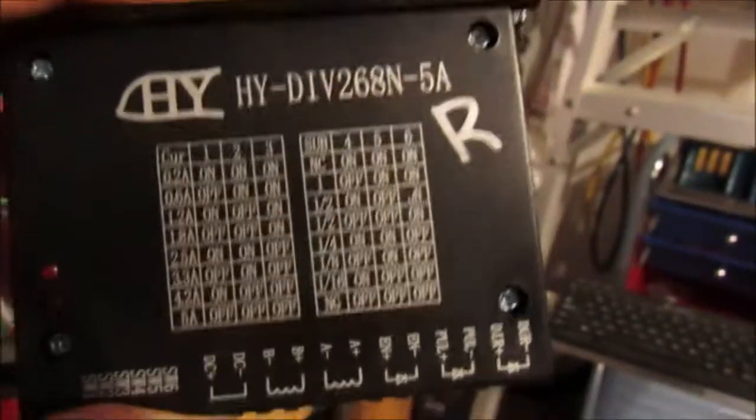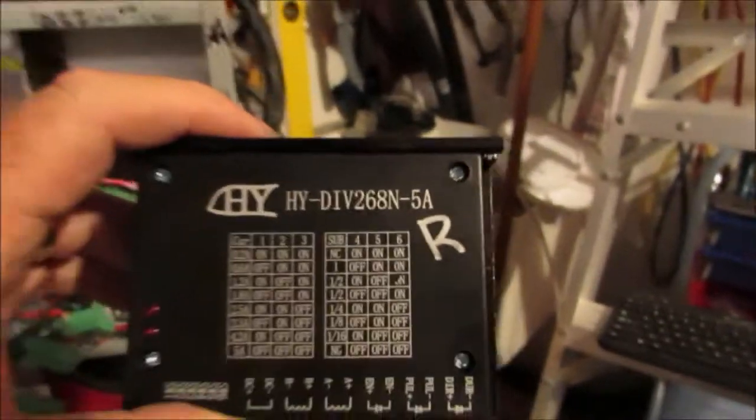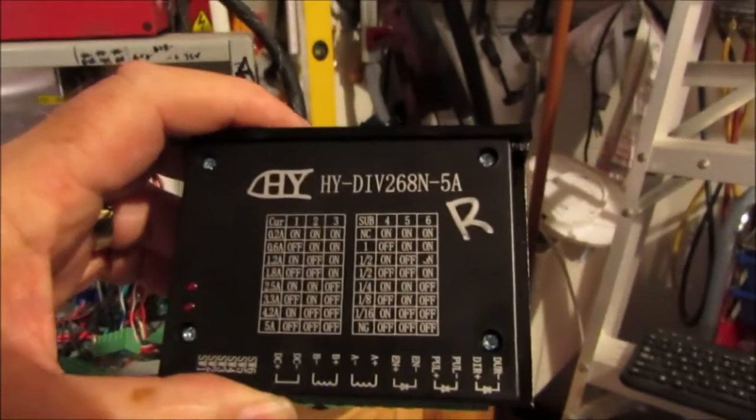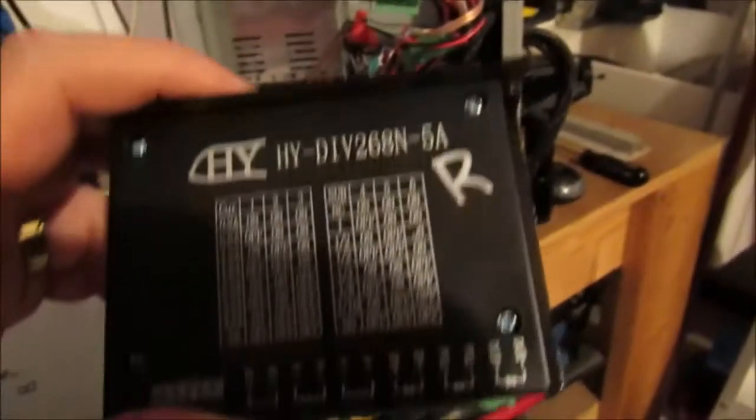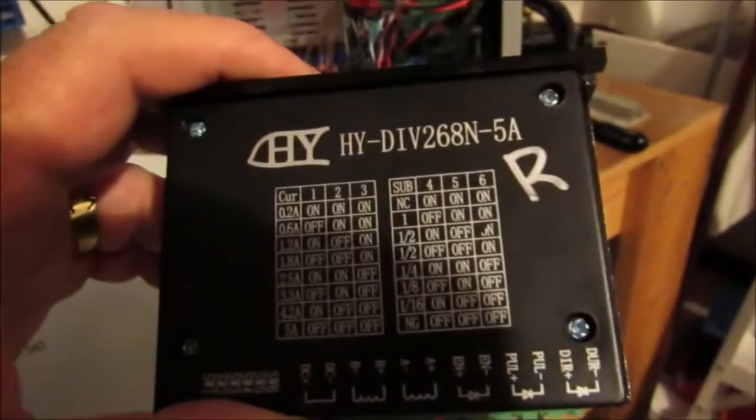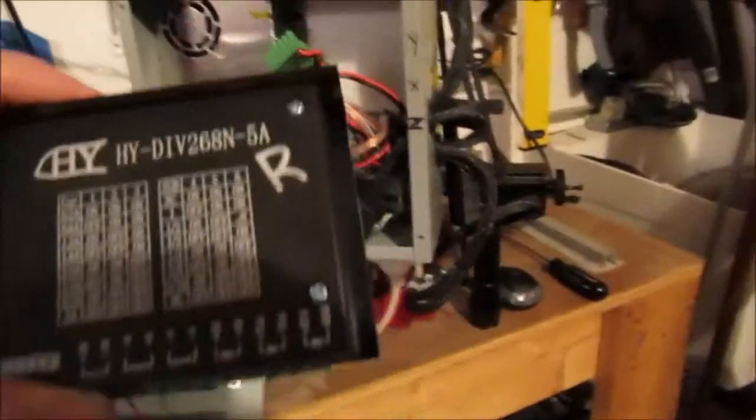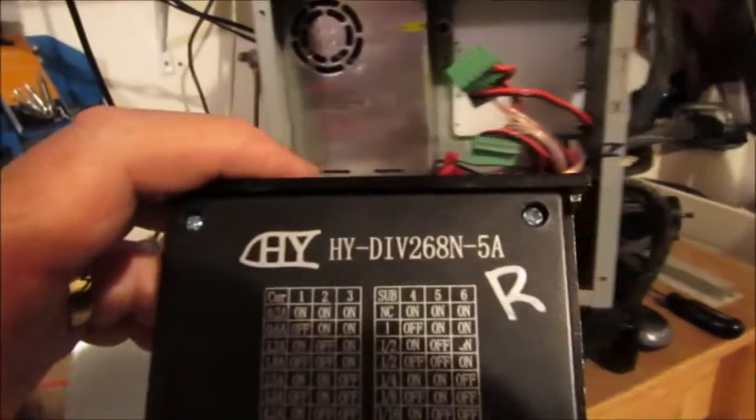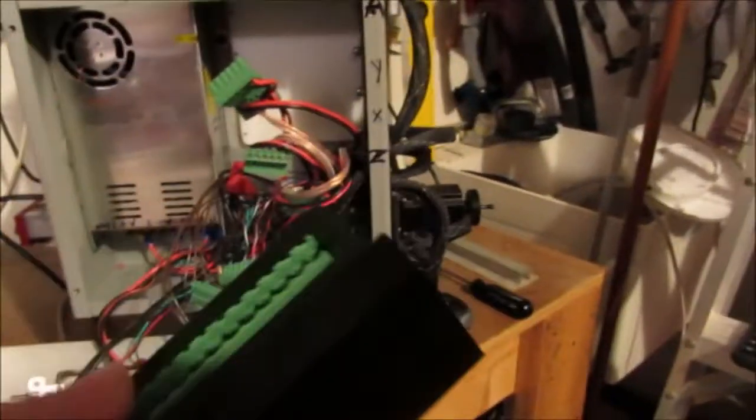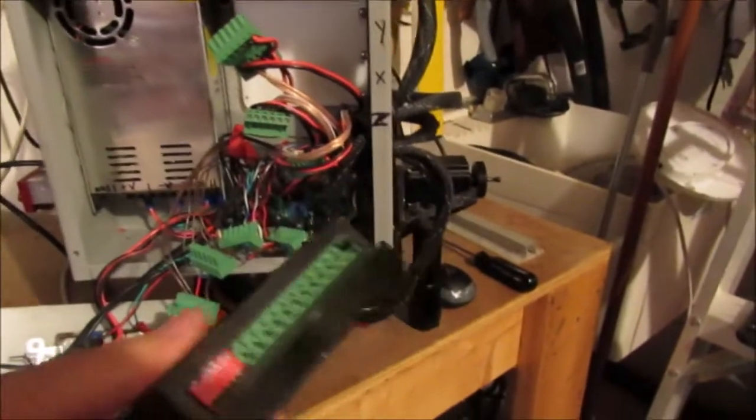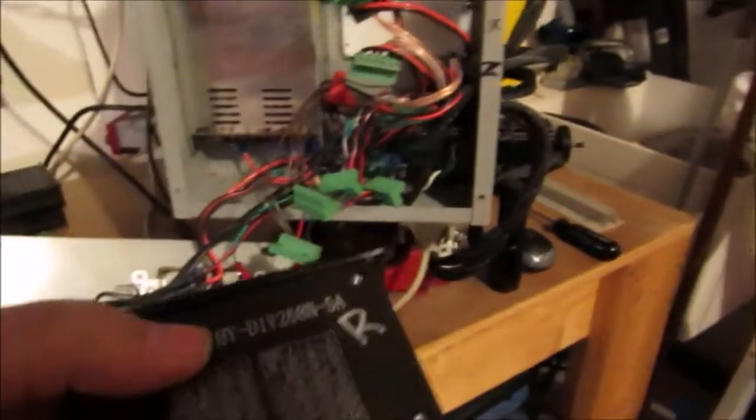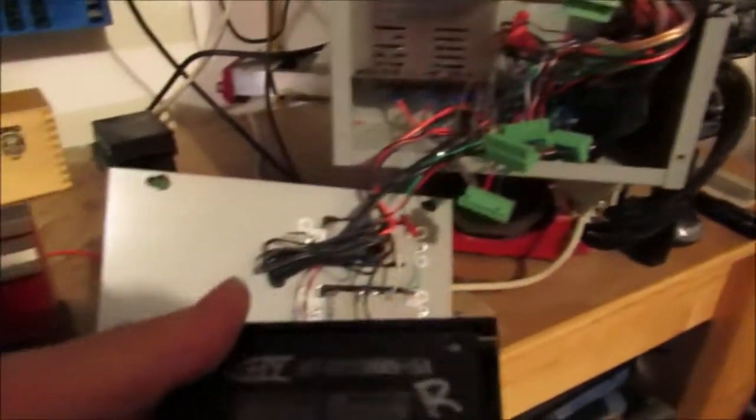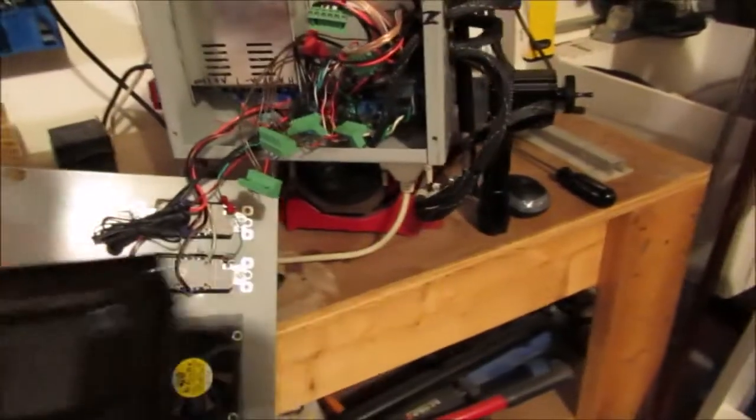You can see the part number on it, but they also go by a different part number - I think TB6600. On eBay this is a pretty common driver. When it works, it works good, but I got a batch here.